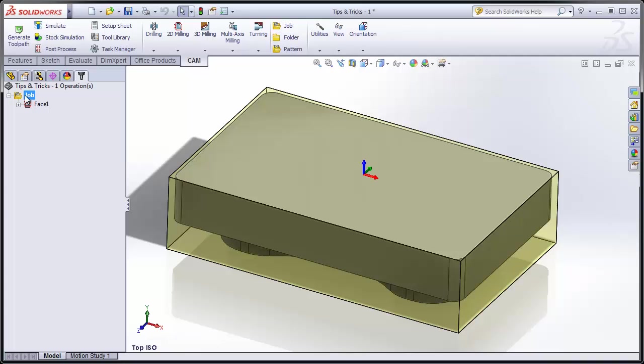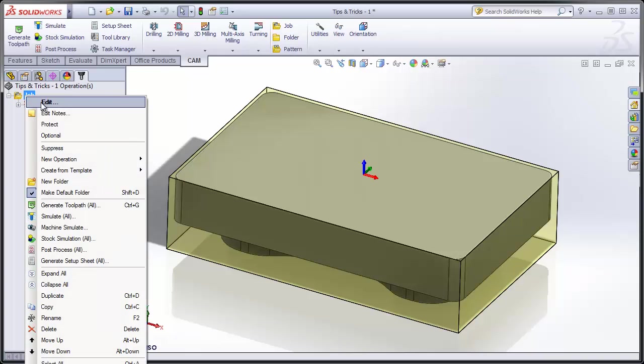In the job, we defined a rough stock body to machine the part from, the part model we're actually machining, and the datum that we're going to use when we machine the part. Of course, any of these settings can be changed by simply right-clicking the job and selecting Edit.